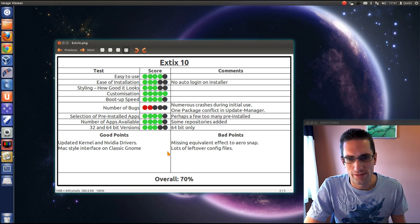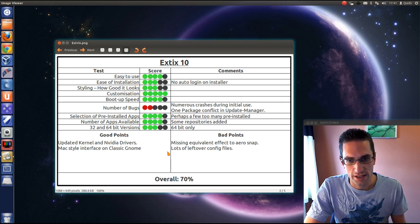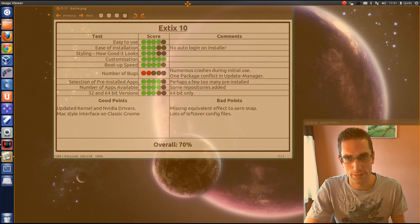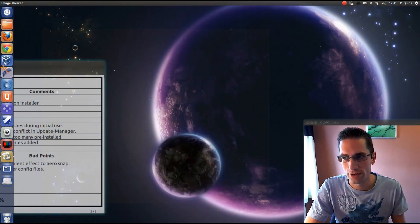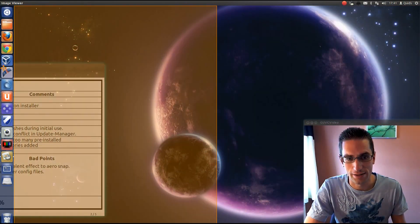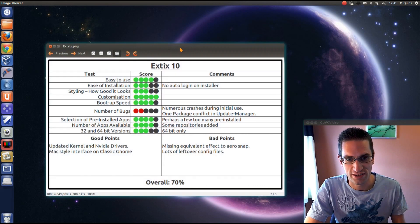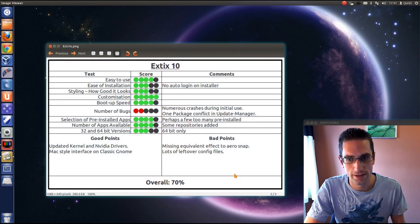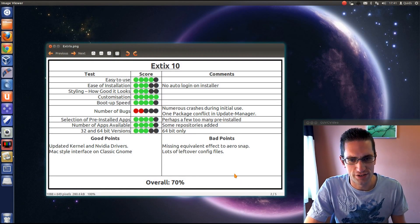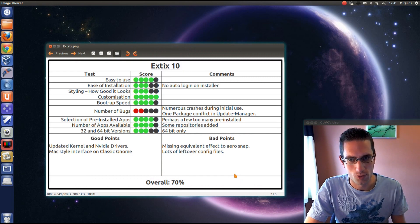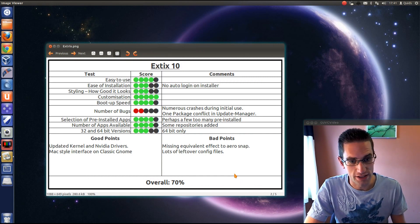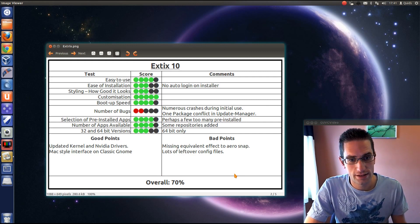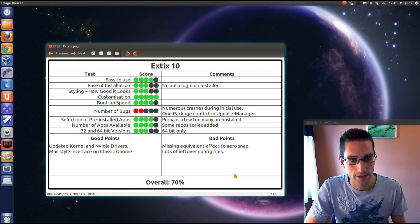The bad points: it's missing the equivalent to the Windows Aero snap. I'm trying to find out what the name of this snap is in Ubuntu. You can see you've got it there where you put the application to the side and it automatically will resize. And there's also a lot of left over config files from where they've obviously trimmed down another distro. Didn't clean it up though. So overall 70%, not too bad.